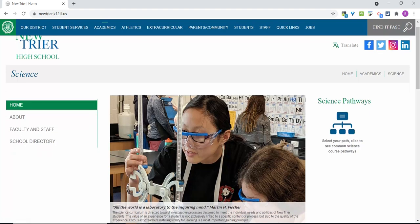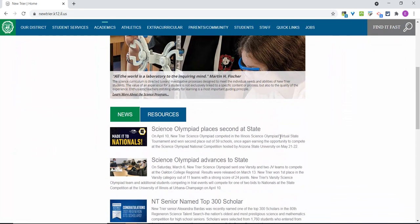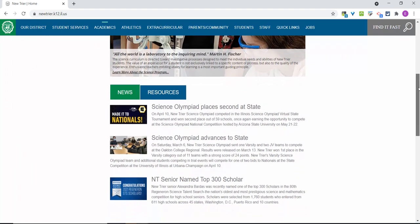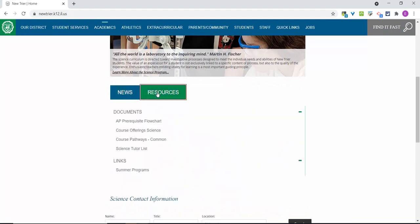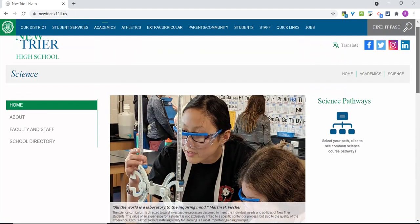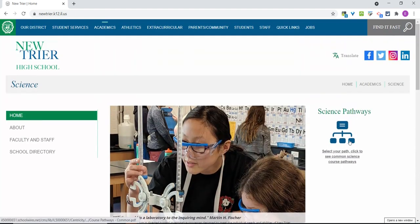On many pages, you will find tabs in the middle of the page to access different types of information. In this example, Science News is featured. The next tab, Resources, includes links to documents and other department resources. On the right side of the page, you will find an icon that goes to a link showing the different pathways students can take in science at New Trier. Critical information is often highlighted by using call-out boxes and highly identifiable icons, such as this link to science course progressions.